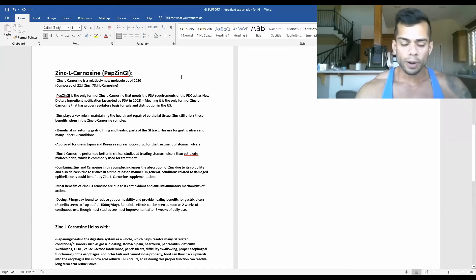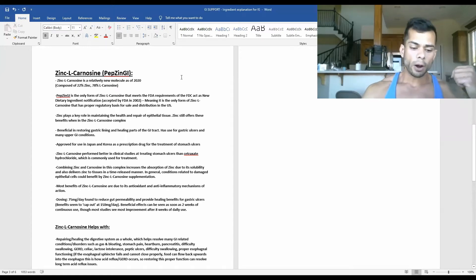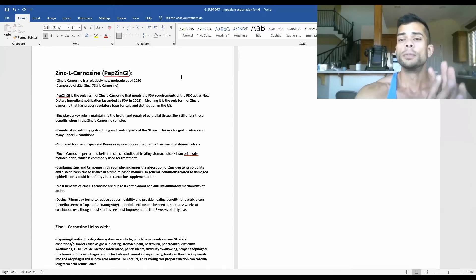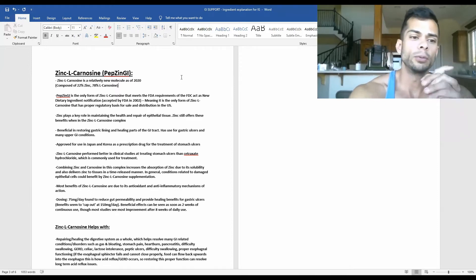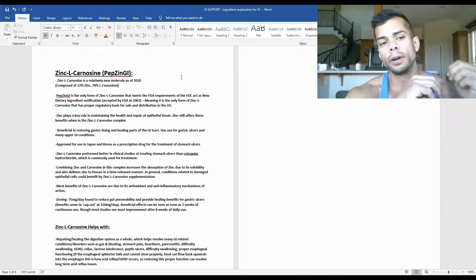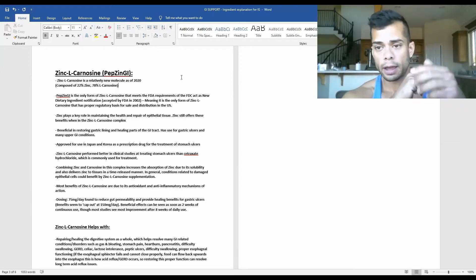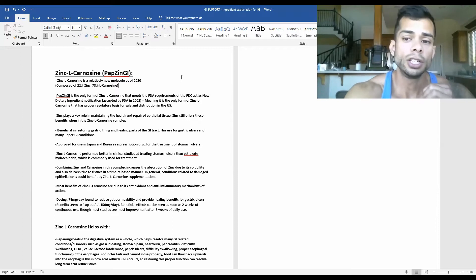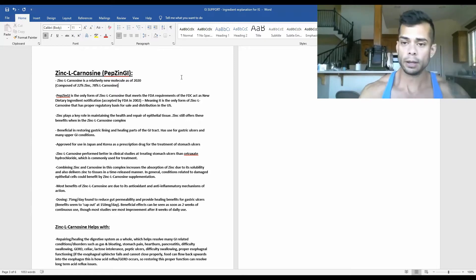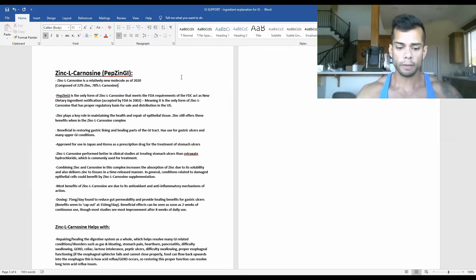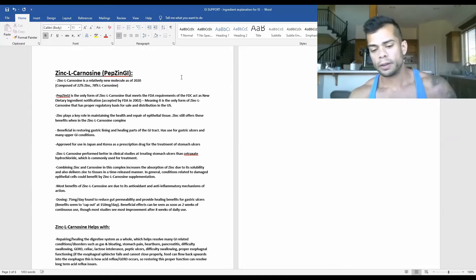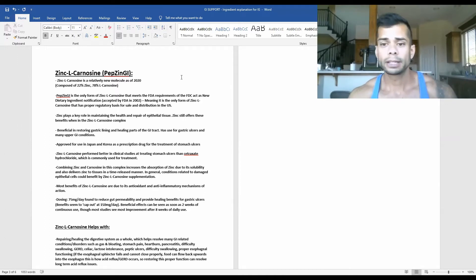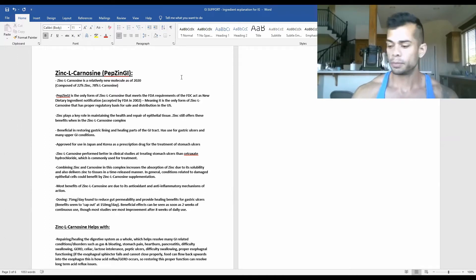Hello guys, welcome back to another episode of our GI Support Ingredient Breakdown, where we're going over each one of the ingredients that I have used in GI Support. I'm just giving a rundown of what they do, why they're in this product, and how you can benefit from them.